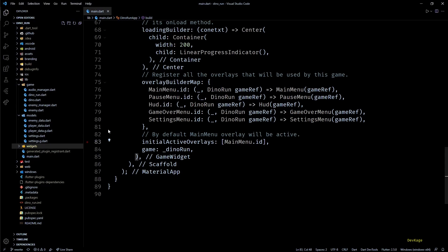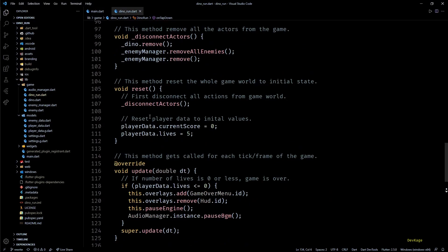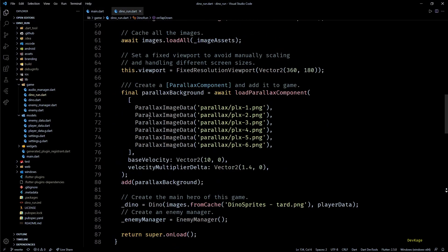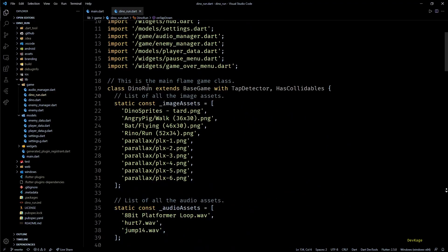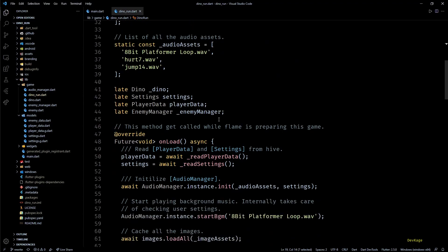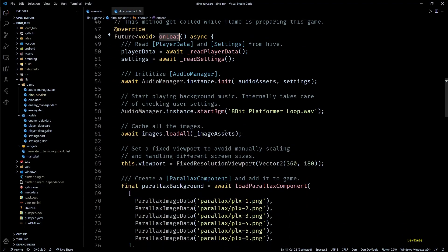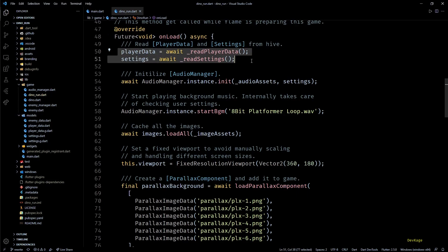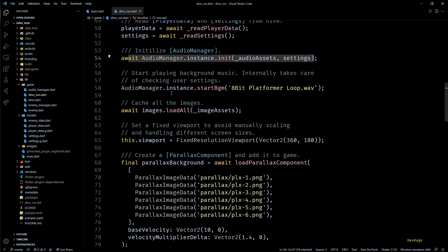Moving along, next we have this core DinoRun game class inside the DinoRun.dart file. In this class you'll find a method called onLoad. This method is responsible for loading all the assets and initializing the game world. This method is the one on which loading builder widget waits before displaying the Flame game. In this method I've added the code to read persistent data stored in Hive, initializing the audio manager, setting the viewport to a fixed resolution, and then creating some initial components.